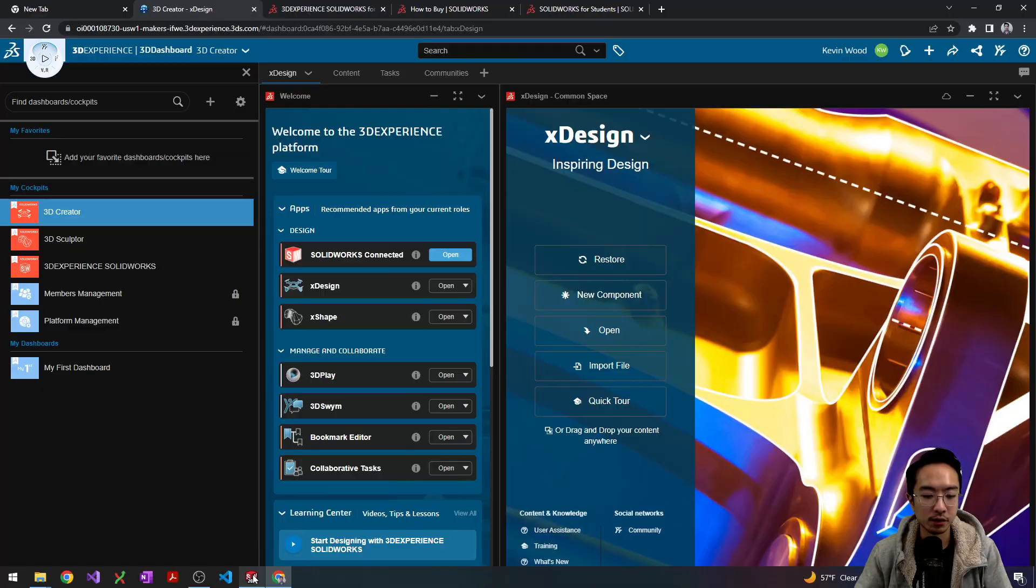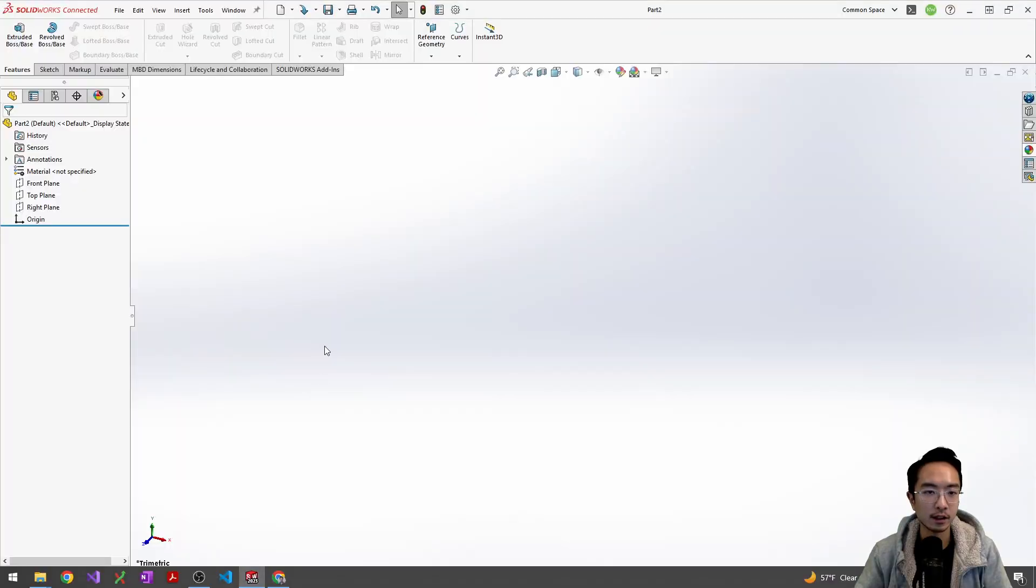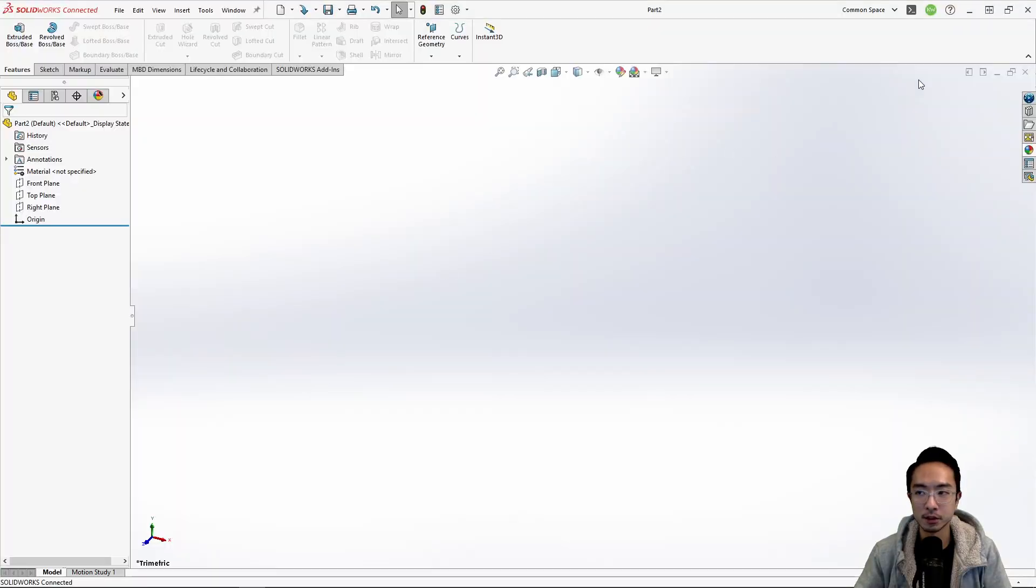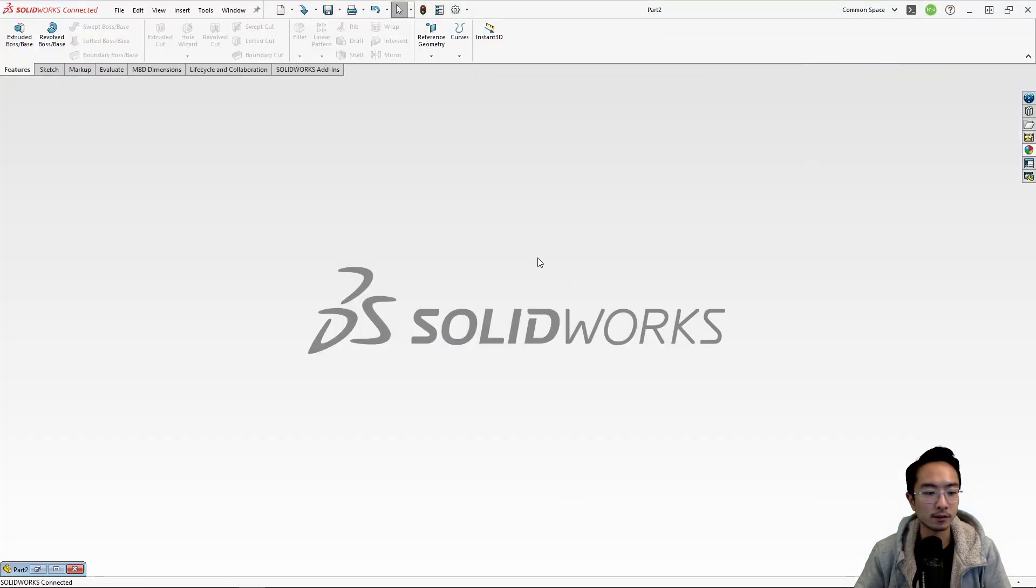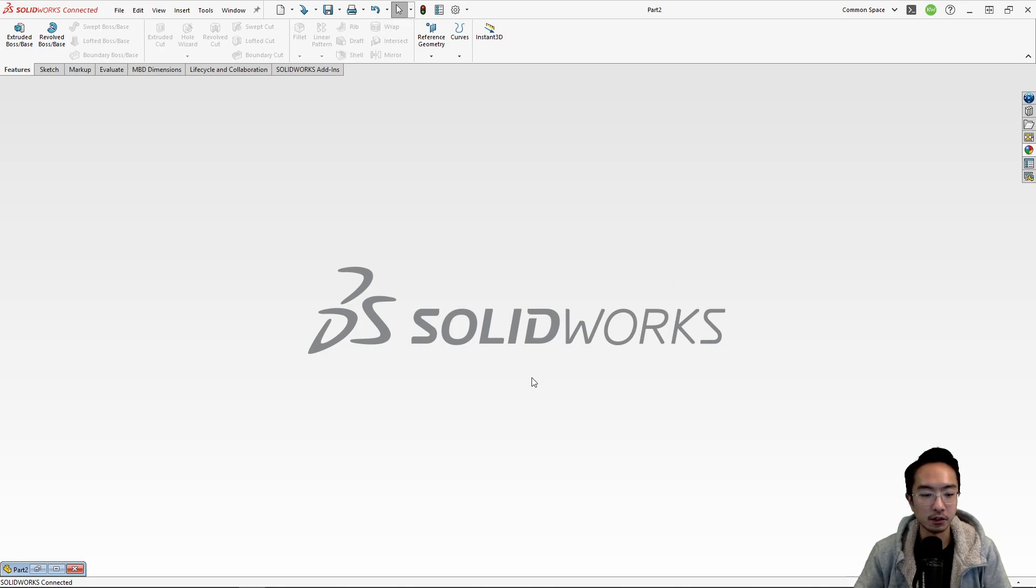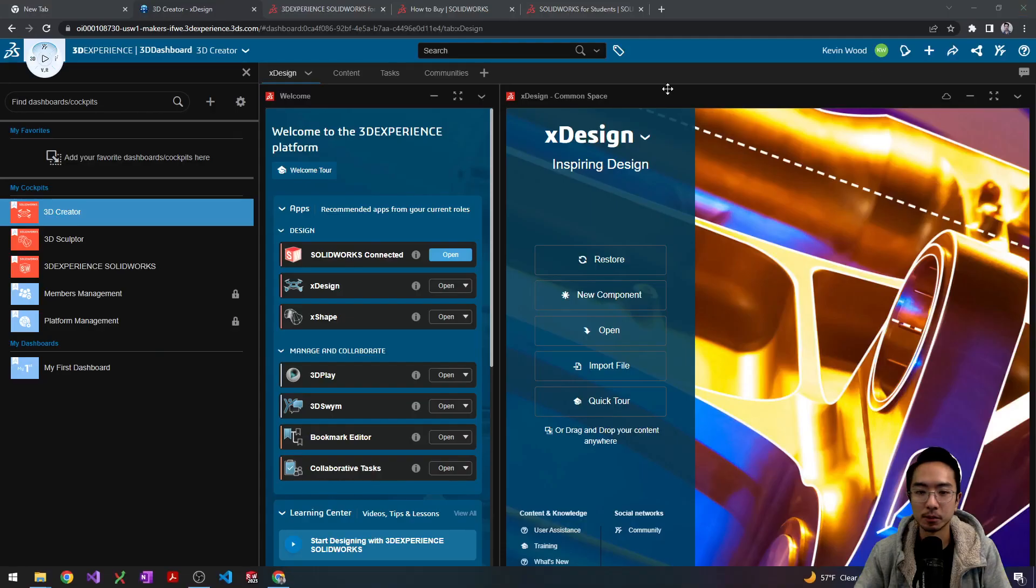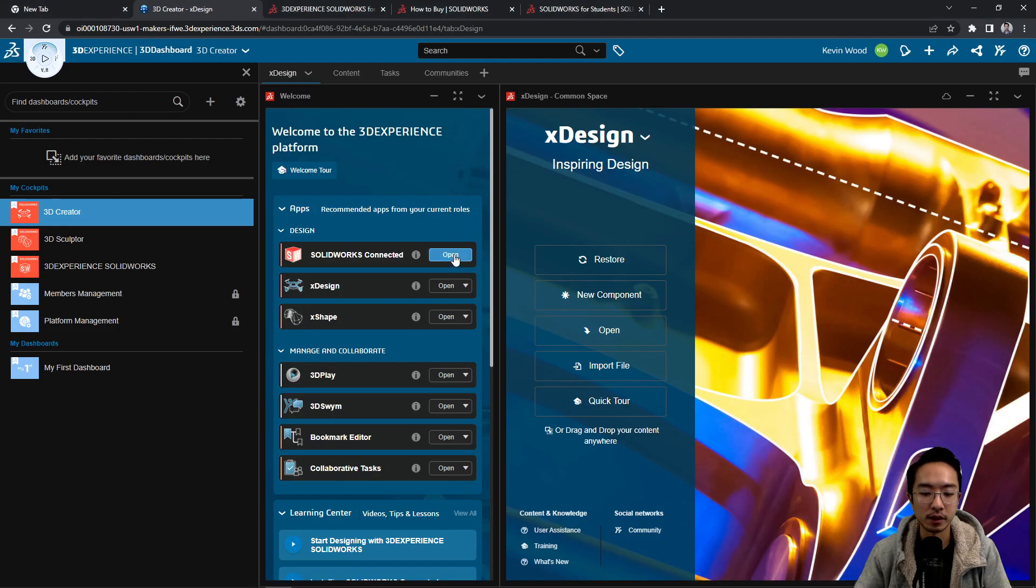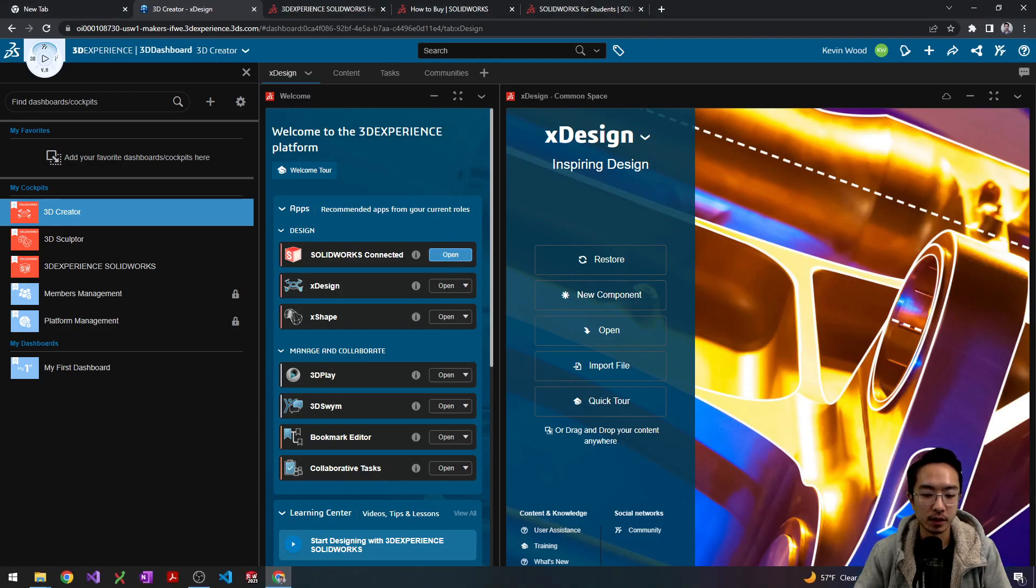And then once you do that, you'll open up SOLIDWORKS and it'll look like this. Okay, usually it'll show the maker sign. I don't know why it's not showing it now, but if I close it and open it again, you should see it open up.